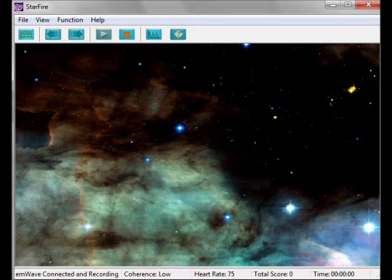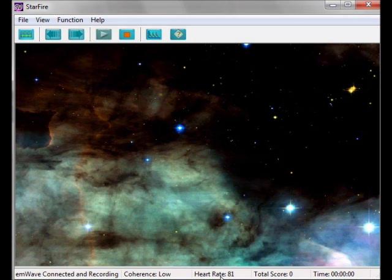You can see down here it says M-Wave connected and recording. Coherence is low. Here's my heart rate, and now I'm going to generate my own heart coherence.